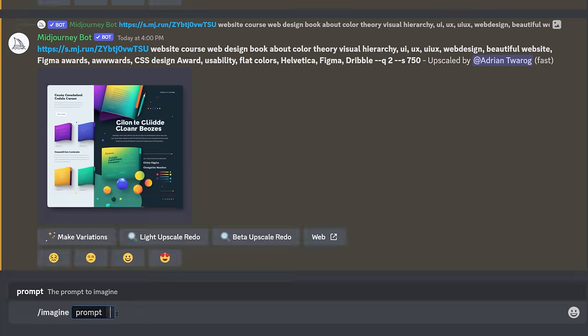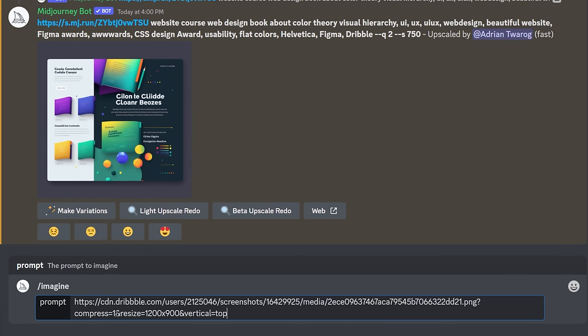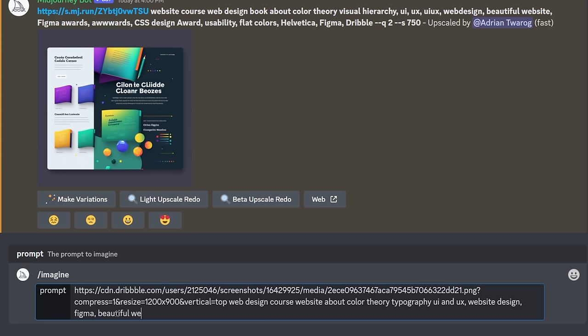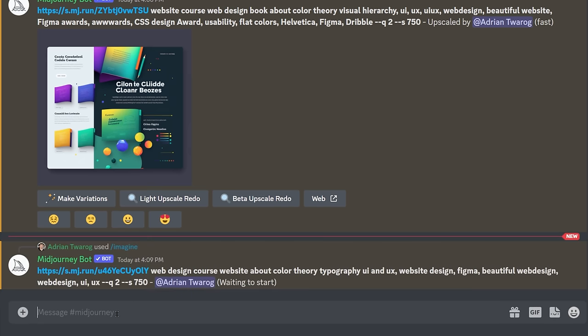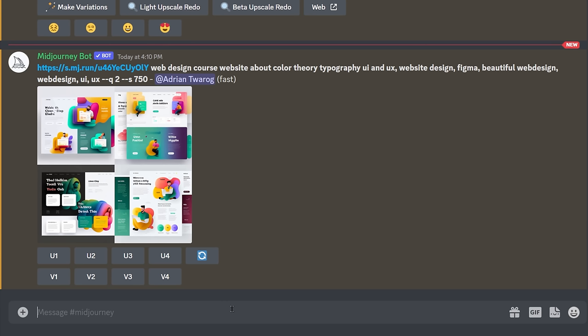I'm going to jump back into Midjourney and imagine a new prompt. I'm going to paste in this address and I'm going to put in a very specific prompt here, web design course for a website. This is also going to include color theory, typography, UI, UX, web design, and things like Figma, beautiful web design, web design, UI, UX. All of these additional keywords definitely help to make a better prompt. Here are the results I got.